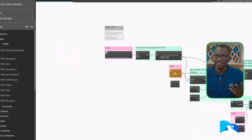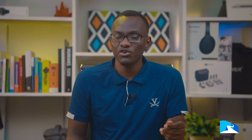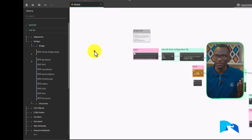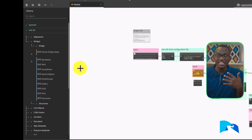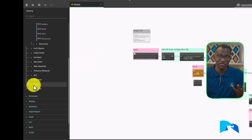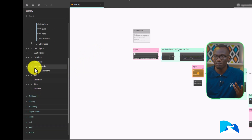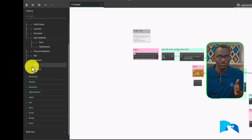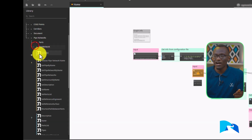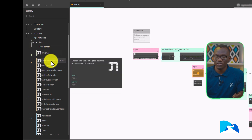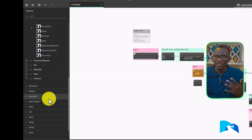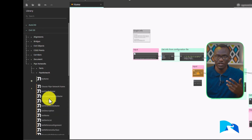Another thing they have updated in Dynamo is how you manage packages — this was introduced in Civil 3D 2025 — and you can easily update packages. There are now a number of new nodes. For example, before we had to use a Civil 3D toolkit for pipe network nodes, but right now we have a number of nodes that can help us. We can add a pipe by name and choose from many other options.